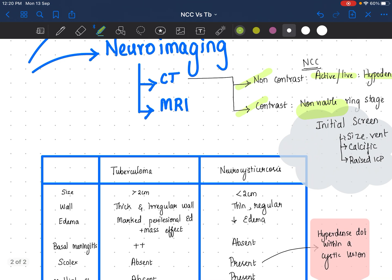CT is good as an initial screen because you want to know, one, whether it is viable or non-viable. Two, you want to know about the size of the ventricles and whether there are currently features of raised ICP, which you will have to control by your neuroprotective measures.